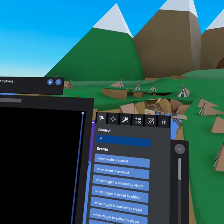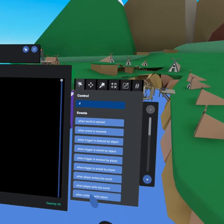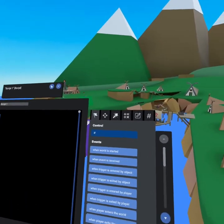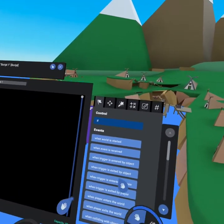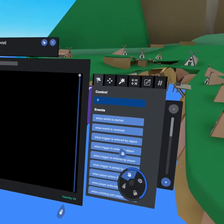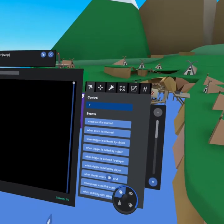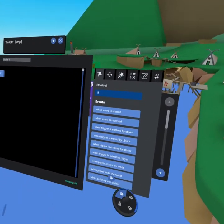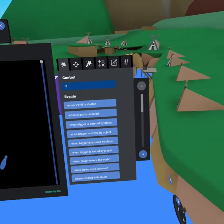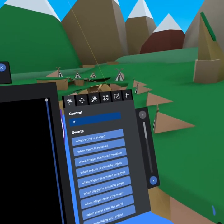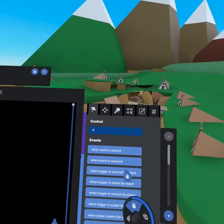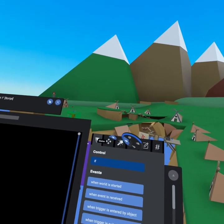The first thing you're going to see is the events tab. This is like when a world is started, then let's do something. So this defines when do you want something to happen. When the world started, when a player is entered, a trigger, or when an object enters a trigger, when the player enters the world or leaves the world. Lots of options here, but we'll get into that later.